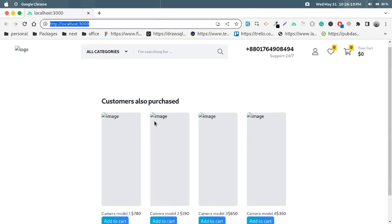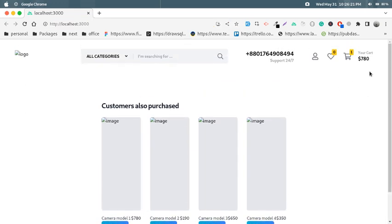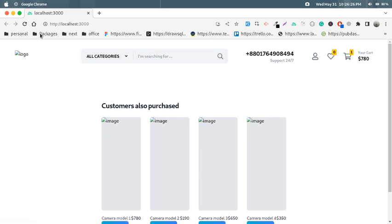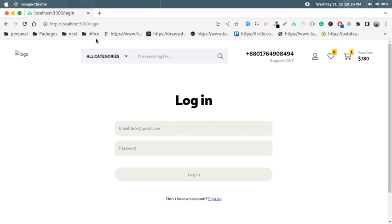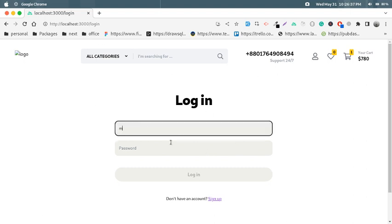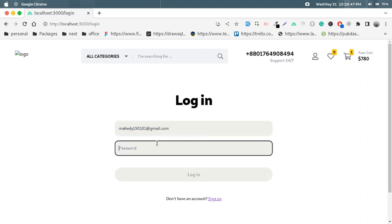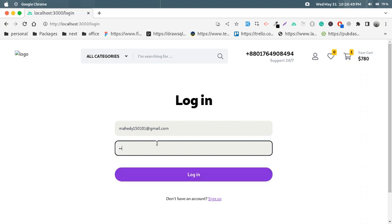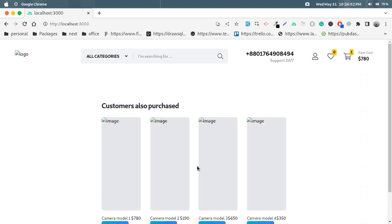Now I'll show another section — authentication with route guards. Look at that: after refreshing, our cart with $780 is still there. If I click a protected section I am redirected to the login page. I'll log in using my email address and the password.